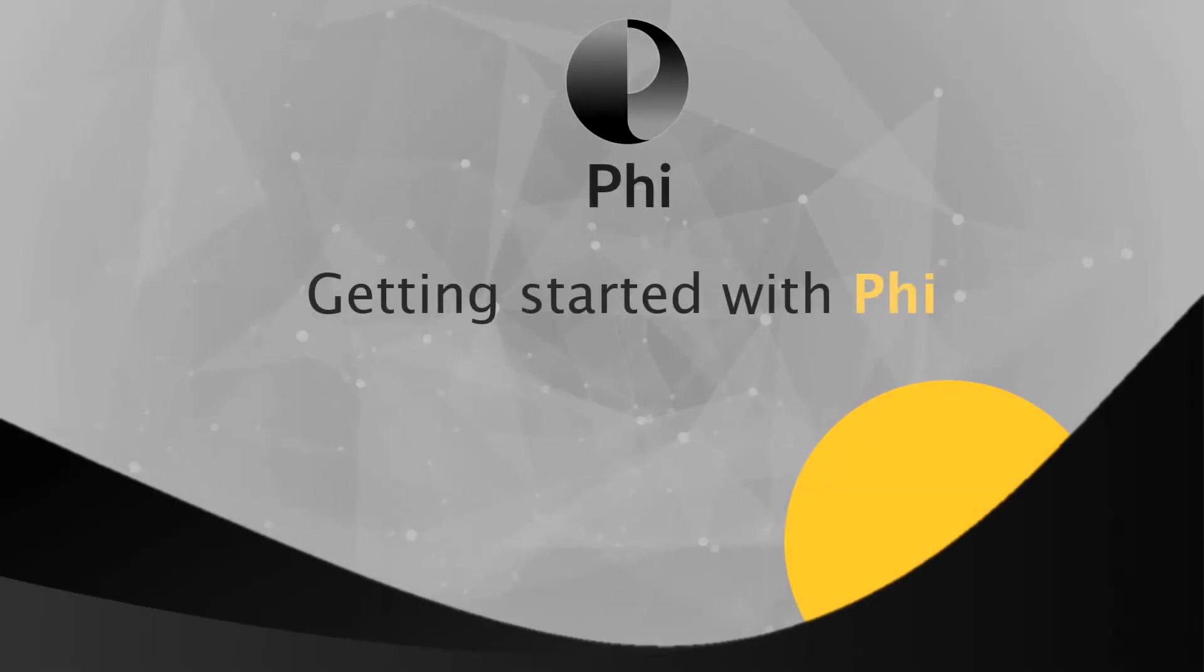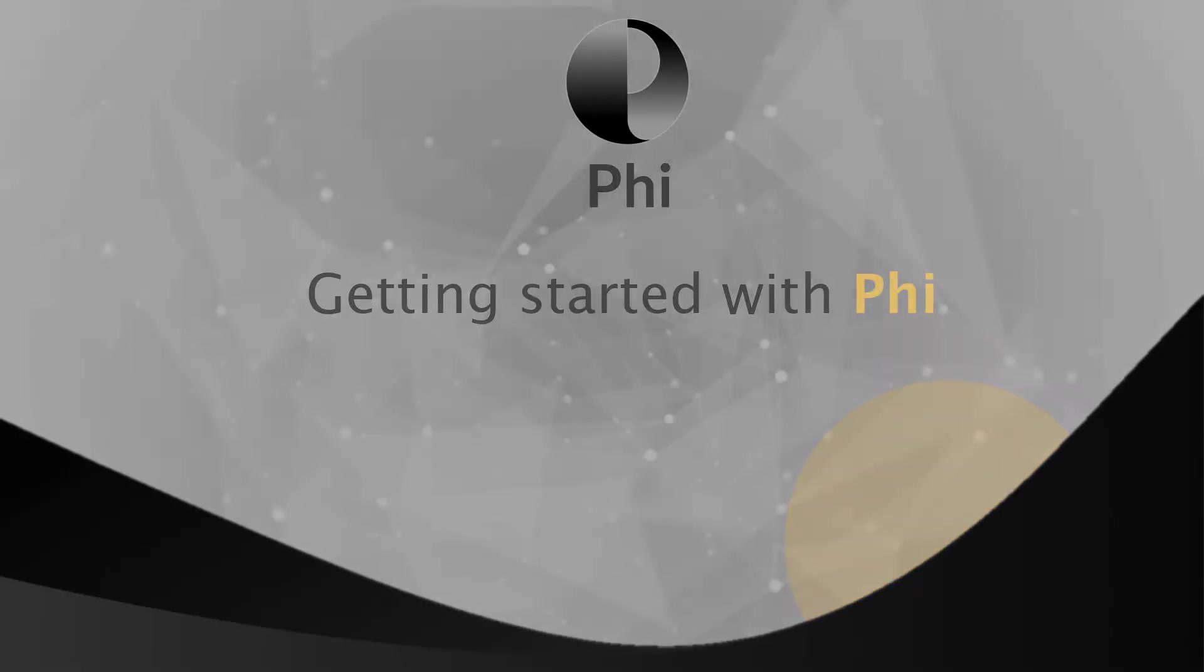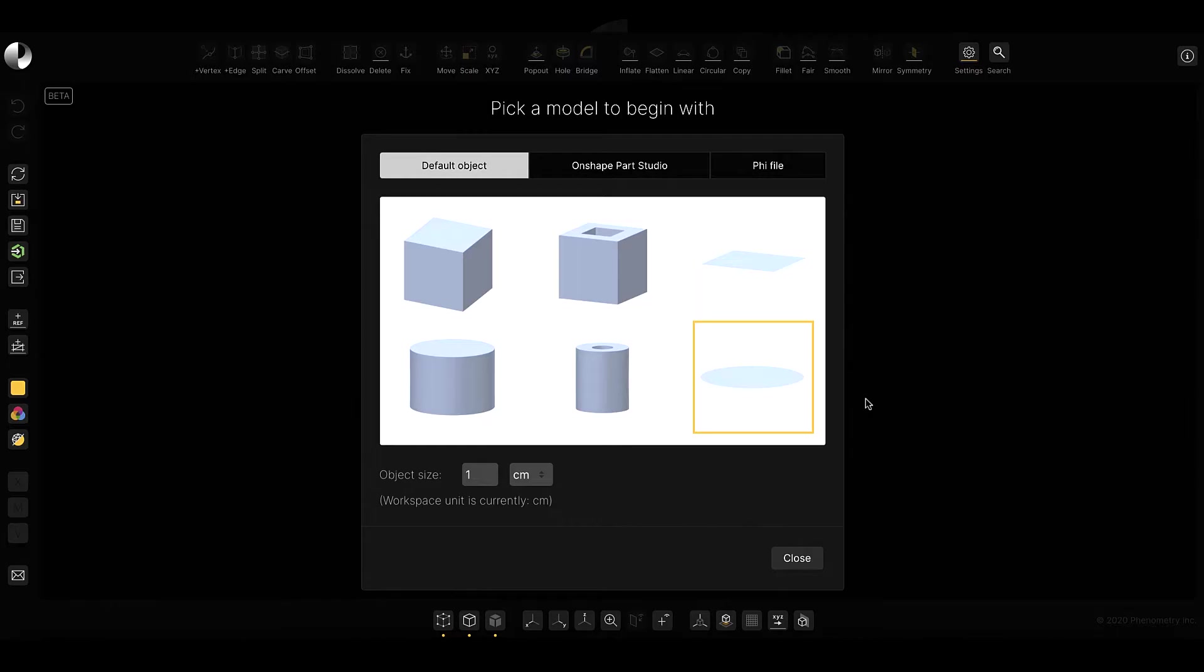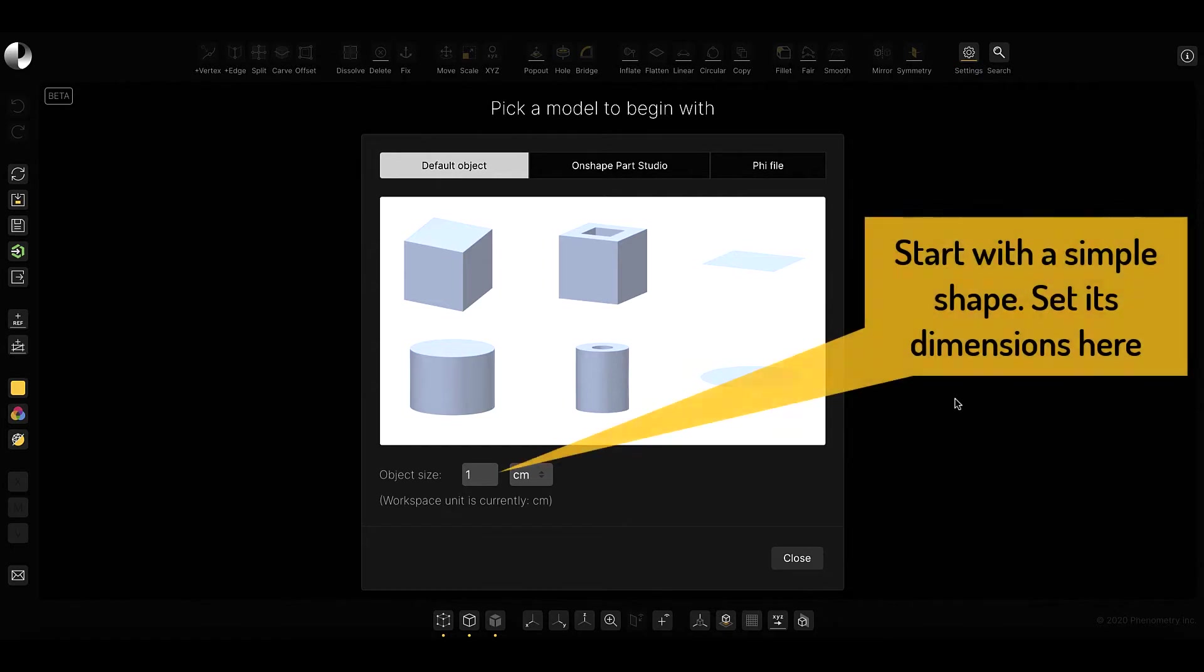In this example, we'll demonstrate two simple designs using PHY, starting from scratch. By scratch, in most cases, it actually means that I'll start with a simple shape, a cube in this case,